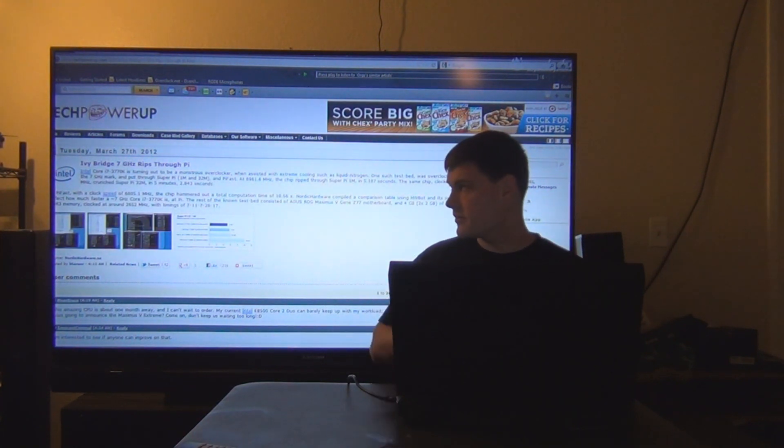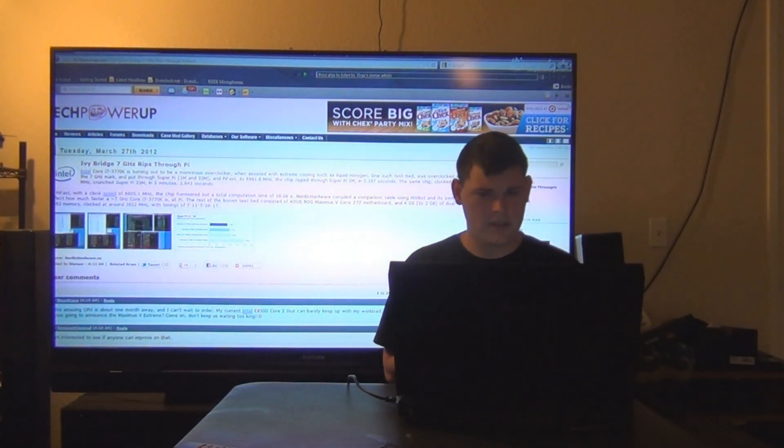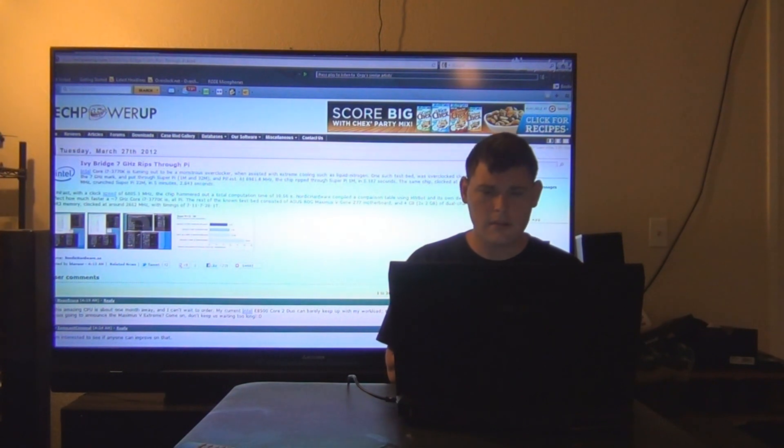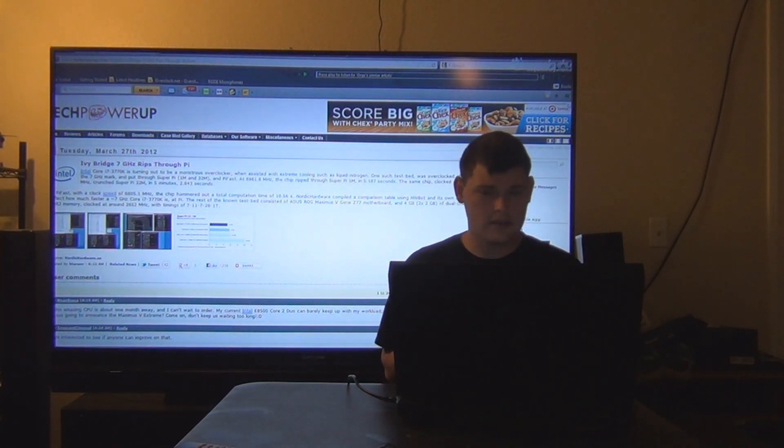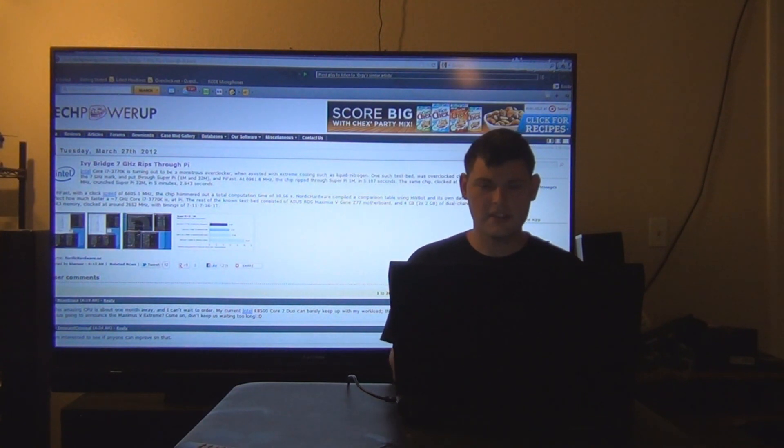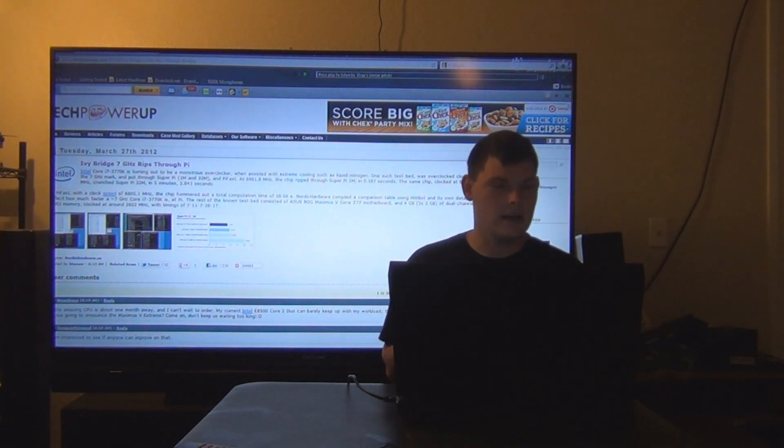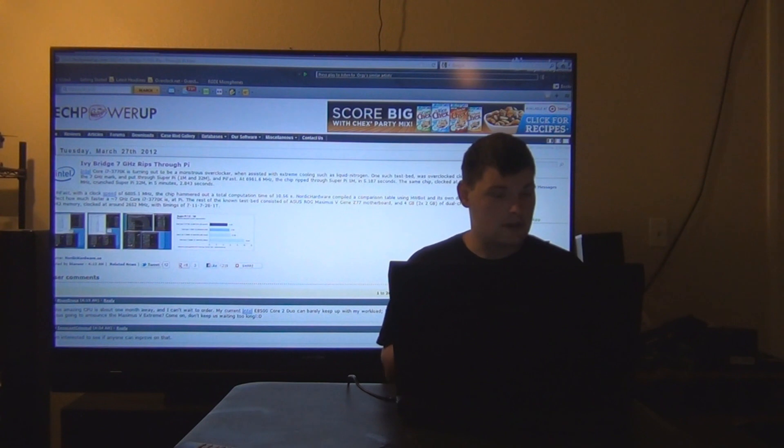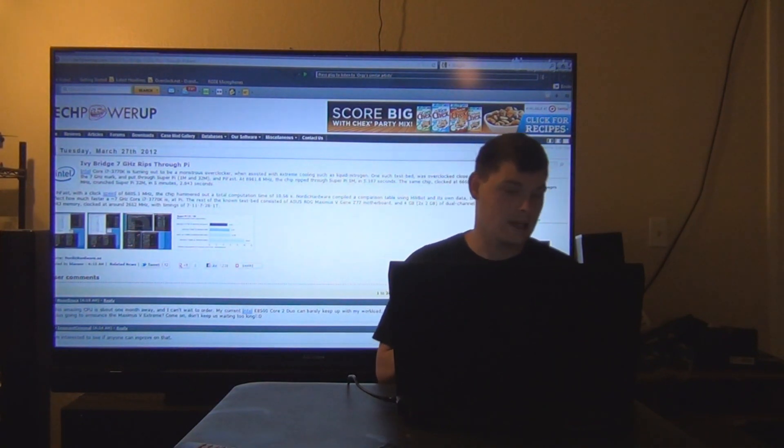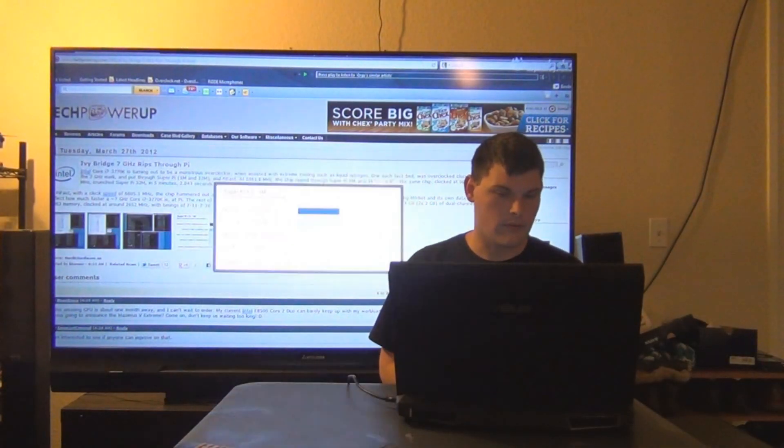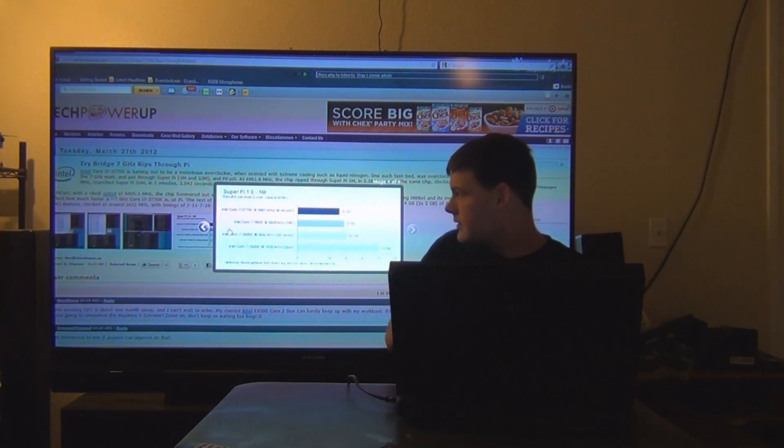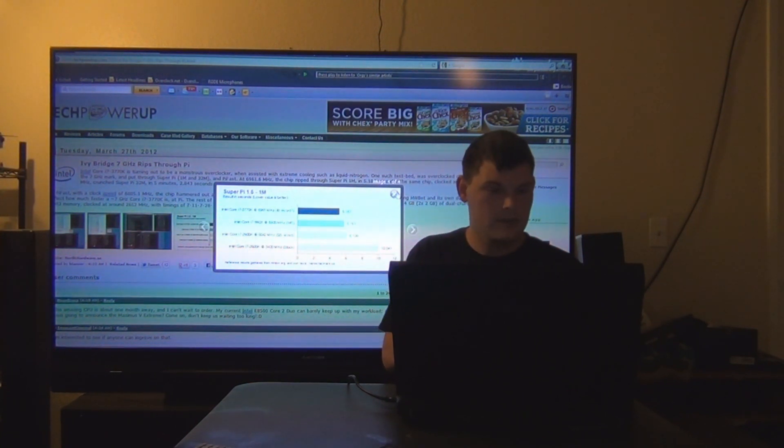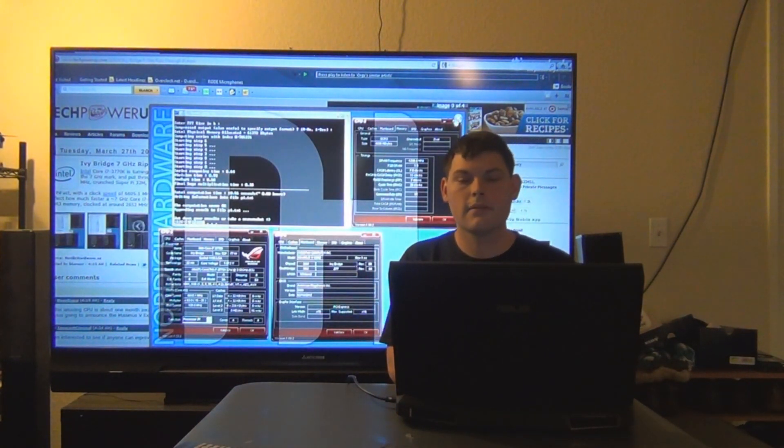Alright, Ivy Bridge has been overclocked to 7 GHz. I think it ripped the PI in 5.187 seconds when it was at 6961.6 MHz. And then the same chip clocked at 6650.1 MHz crunched Super PI in 5 minutes and 2.843 seconds. Here it is right here, the graph on what it did and what it's capable of. That's pretty awesome. Here's your validation and everything.